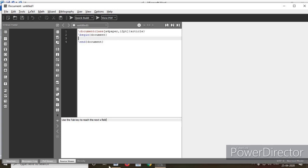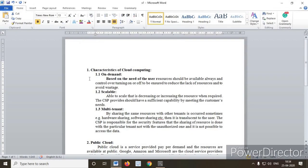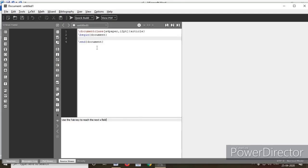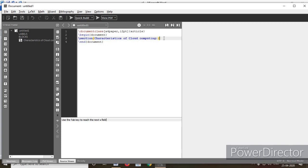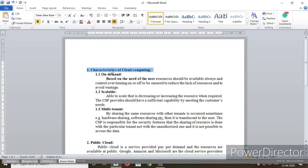I have a paragraph in Microsoft Word — I'll click here and select the first heading, then block it. Go to TeXmaker and type \section. A curly bracket appears. I am copying the section heading and pasting it inside — that is 'Characteristics of Cloud Computing'. This is the section name.